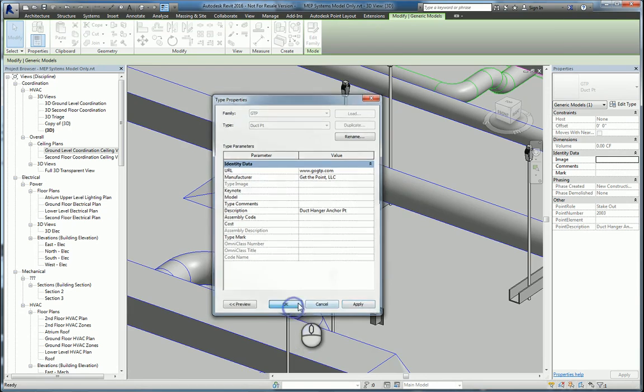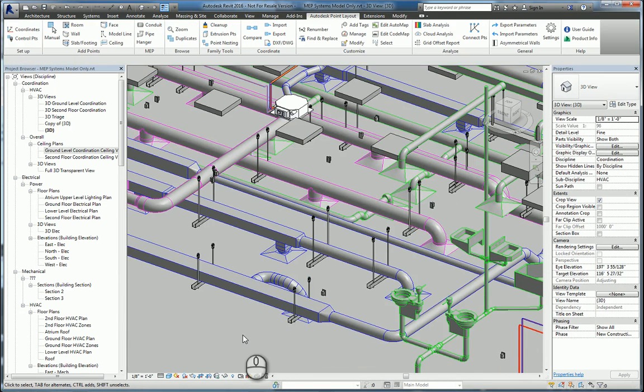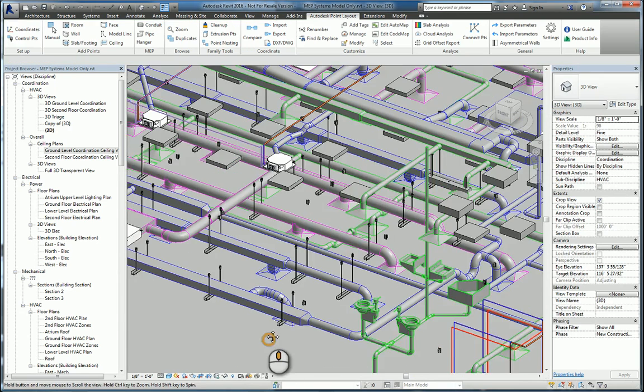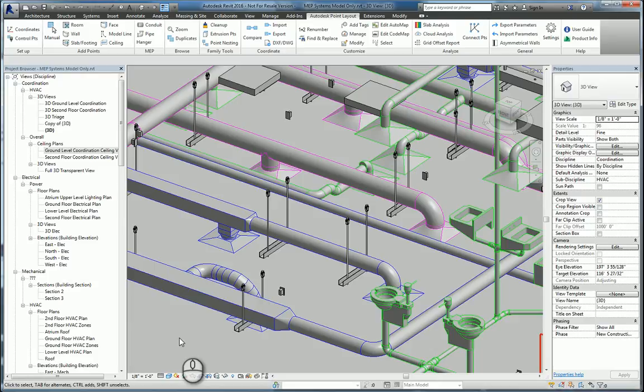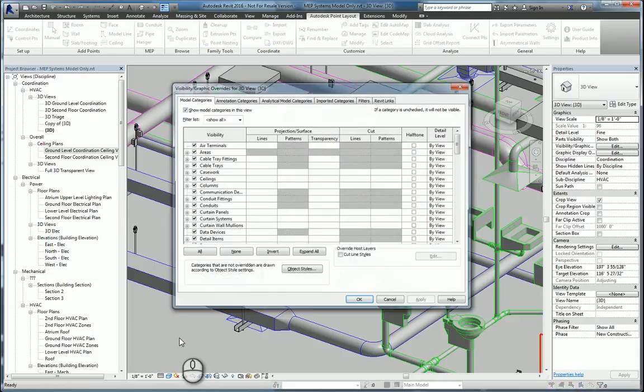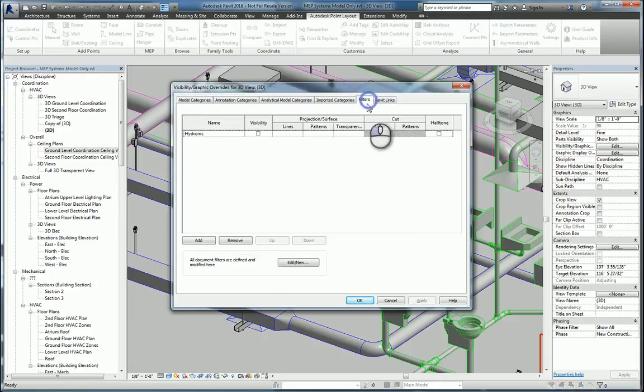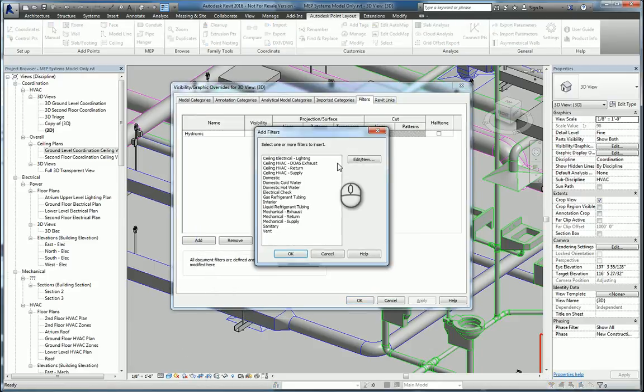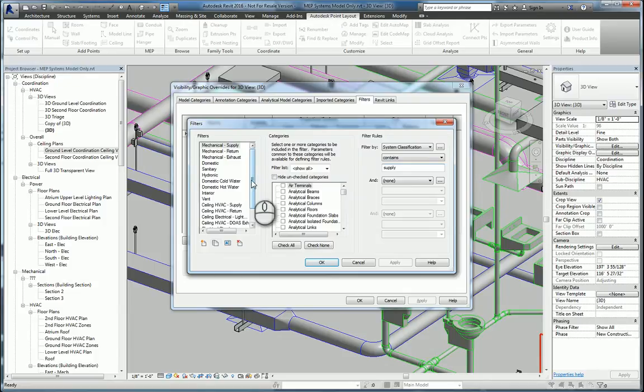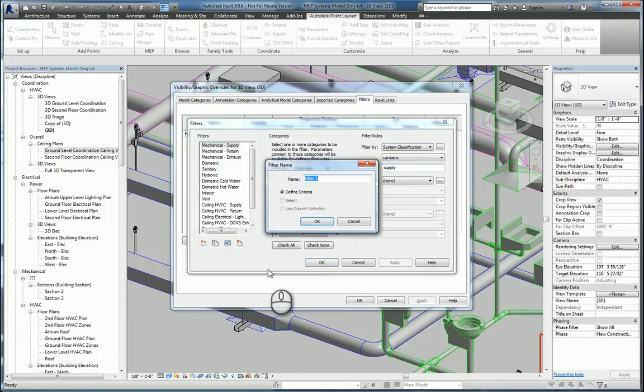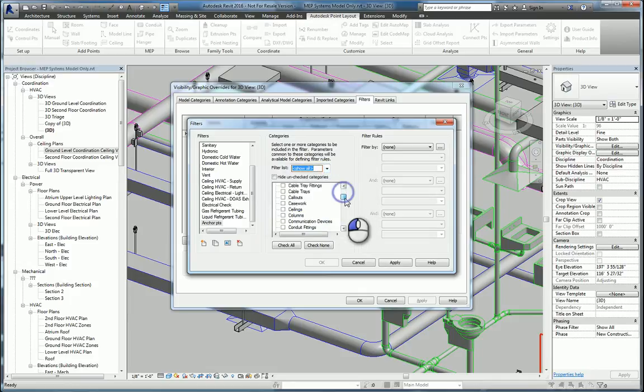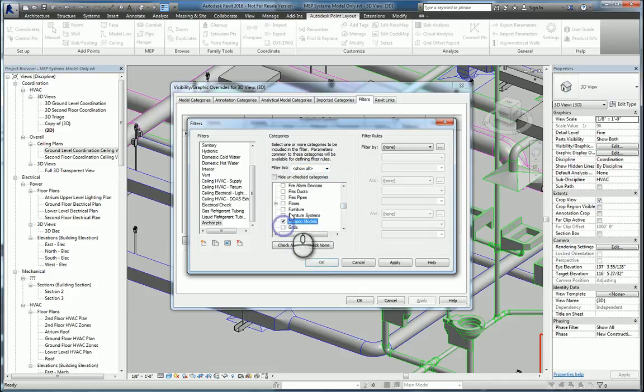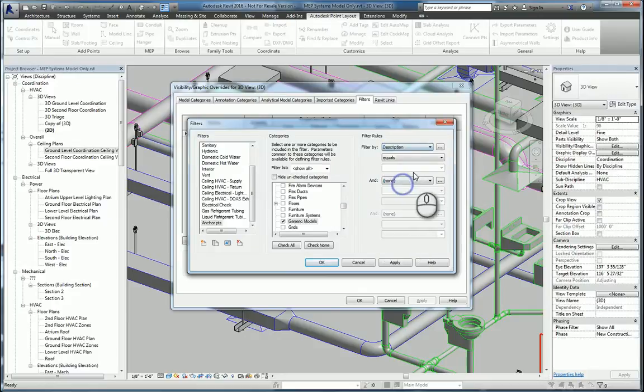And the reason we're going to do this is because we can change how this appears in this view. What I mean by this is we can open up the filters dialog box, create a new filter, and we're going to call this one anchor points. We want it to look at generic model because that's what these objects are.